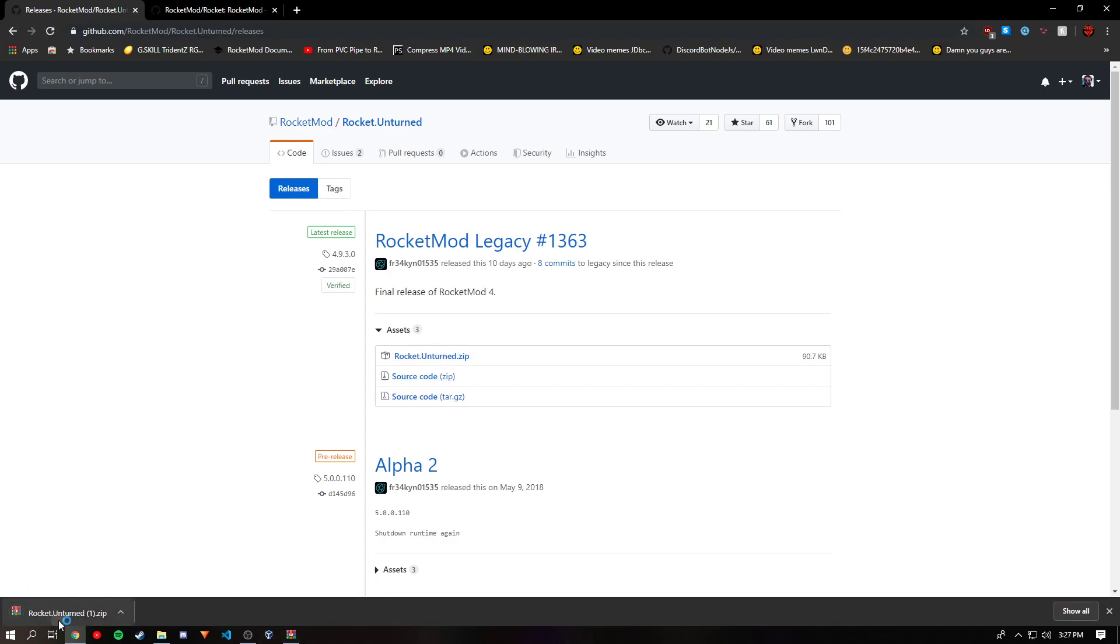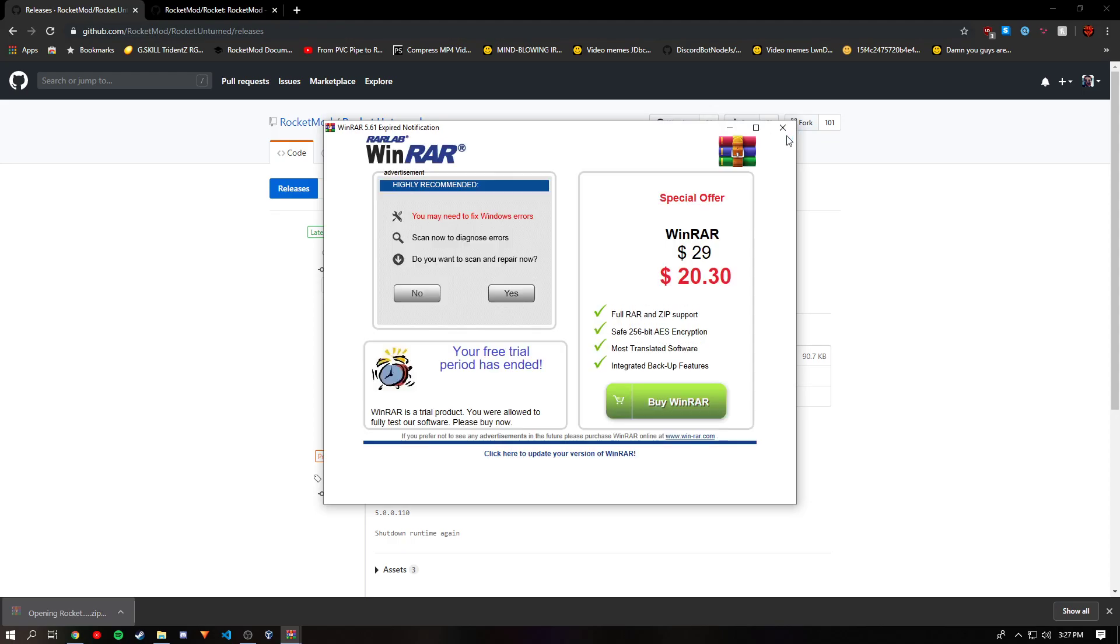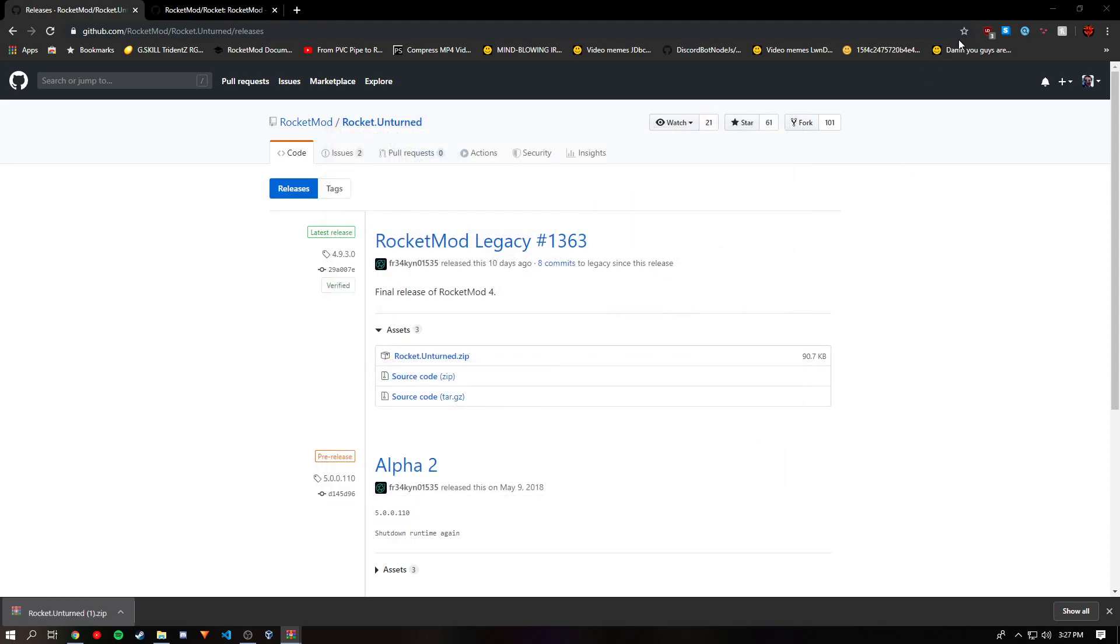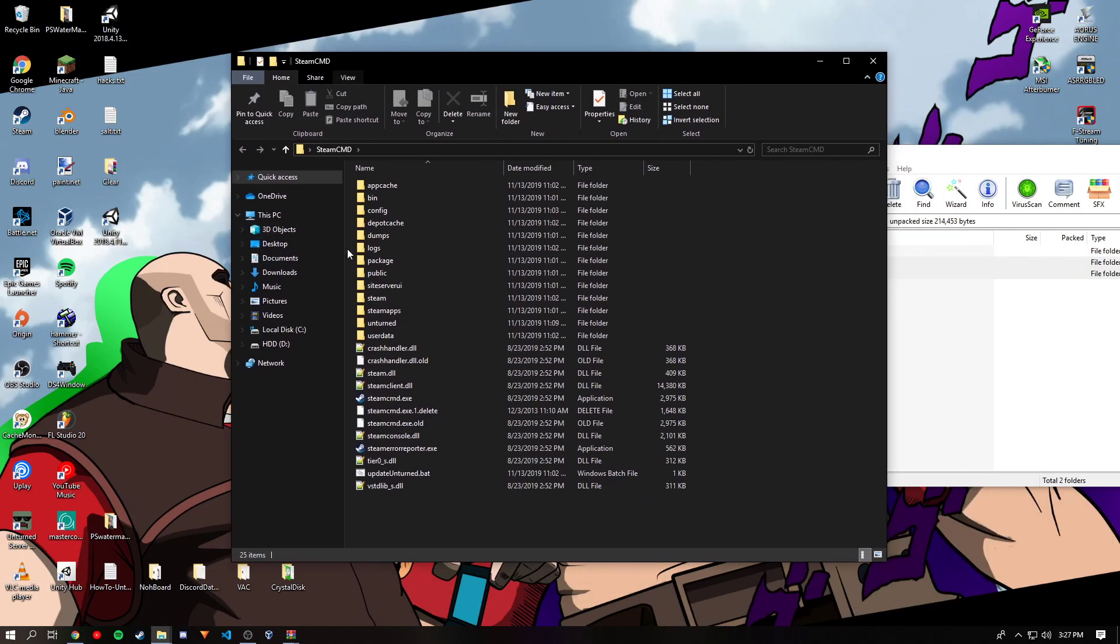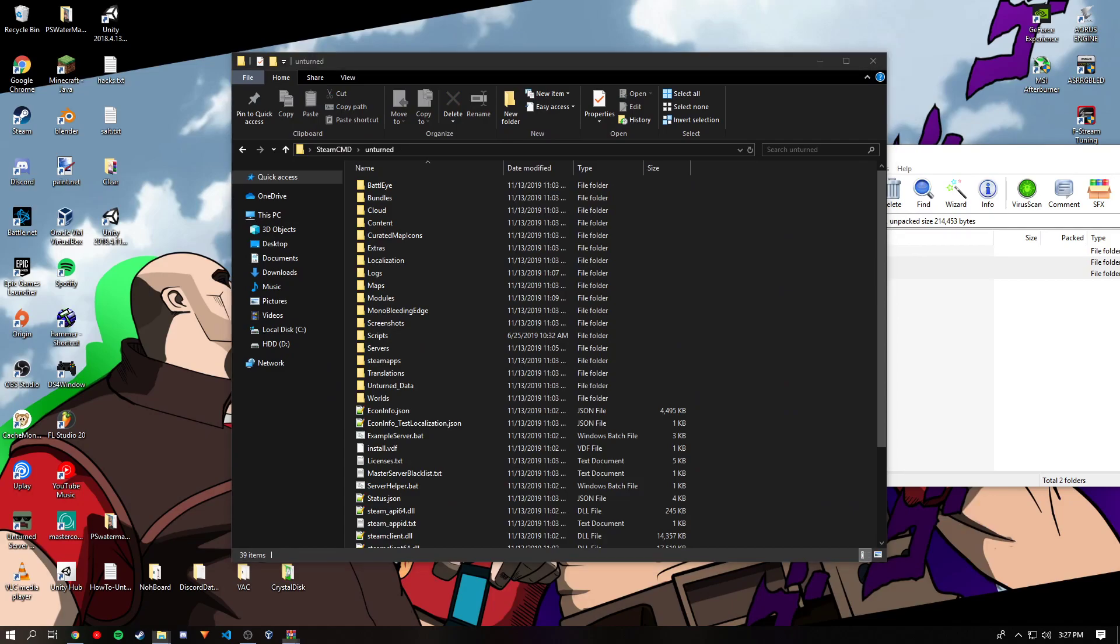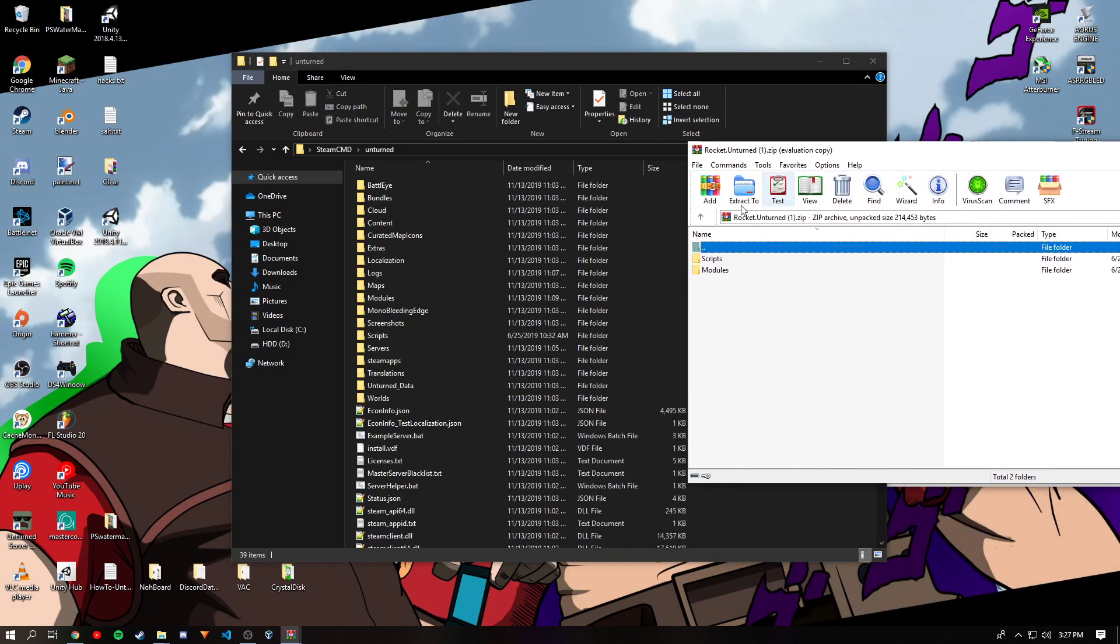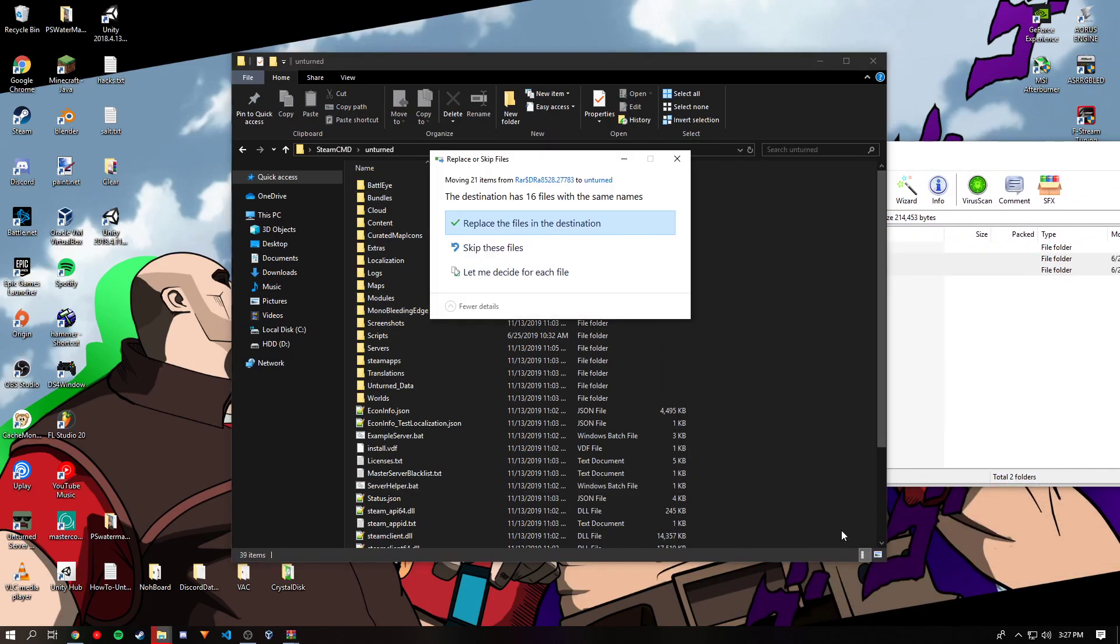Once you download it, you'll want to open it and go to the main installation of your Unturned server. Once you are in your main installation, you'll want to get to the zip and drop both these files into the main installation directory and press replace.